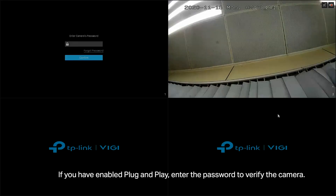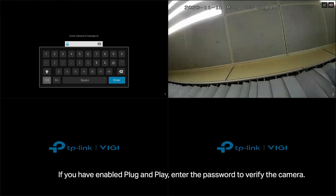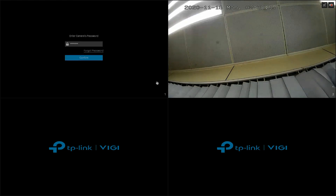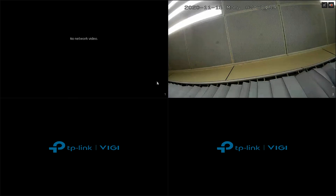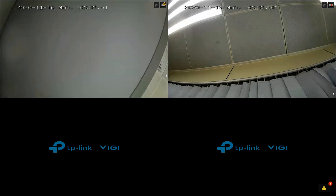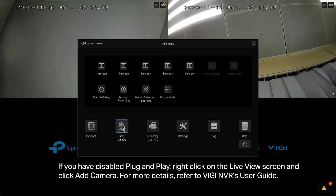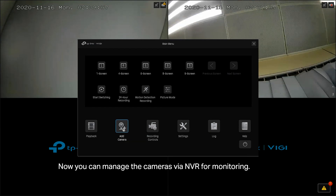If you have enabled Plug and Play, enter the password to verify the camera. If you have disabled Plug and Play, right-click on the Live View screen and click Add Camera. For more details, refer to the Vigi NVR's User Guide. Now you can manage the cameras via NVR for monitoring.